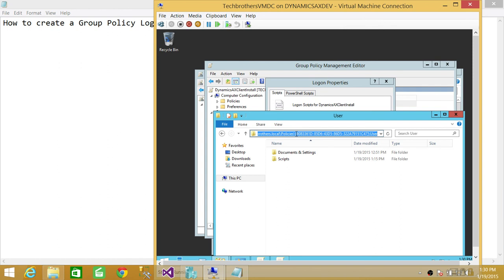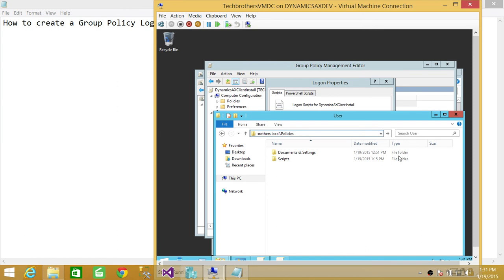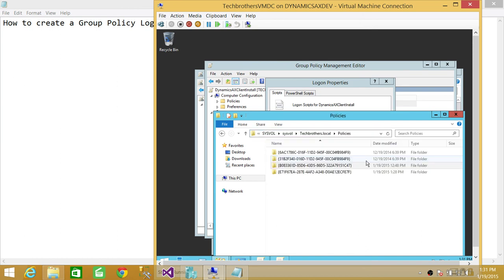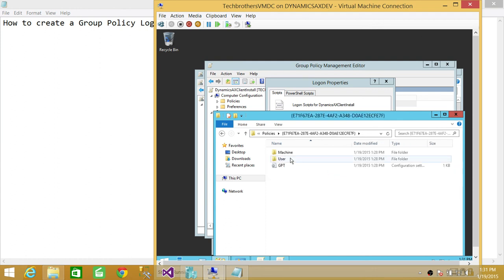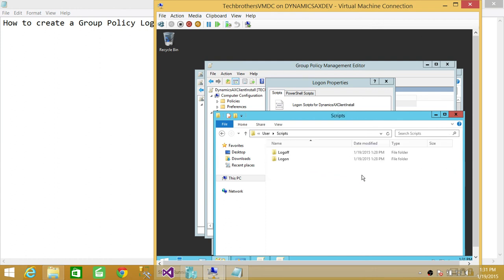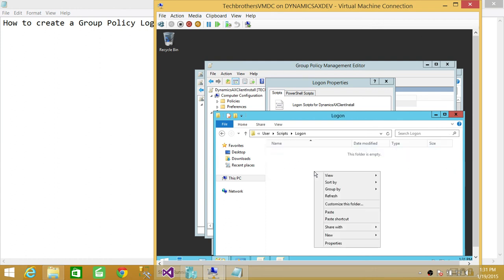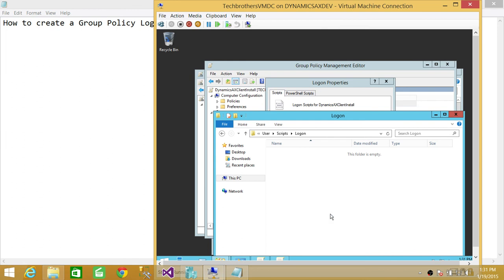I'm just showing you the workaround. So this is the temporary folder that it created. We're going to double-click, go to User, Scripts, Logon, and we're going to paste it right here and hit Continue.